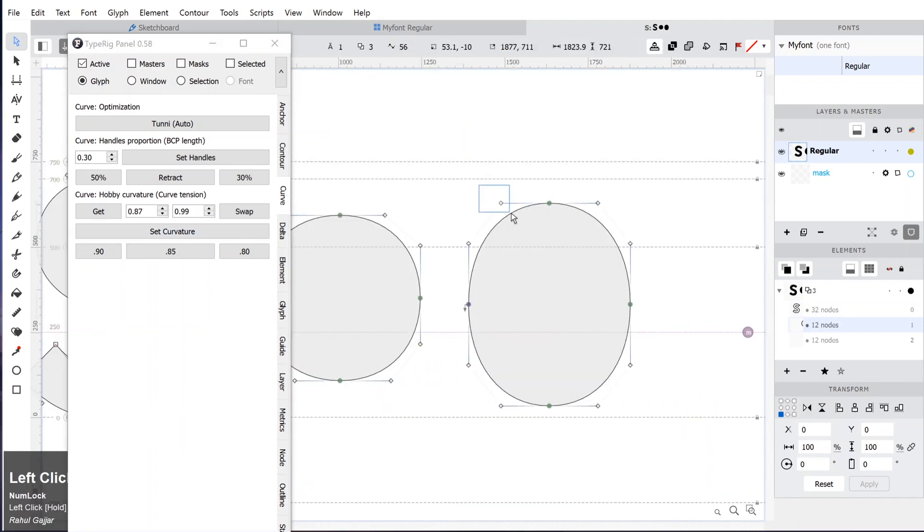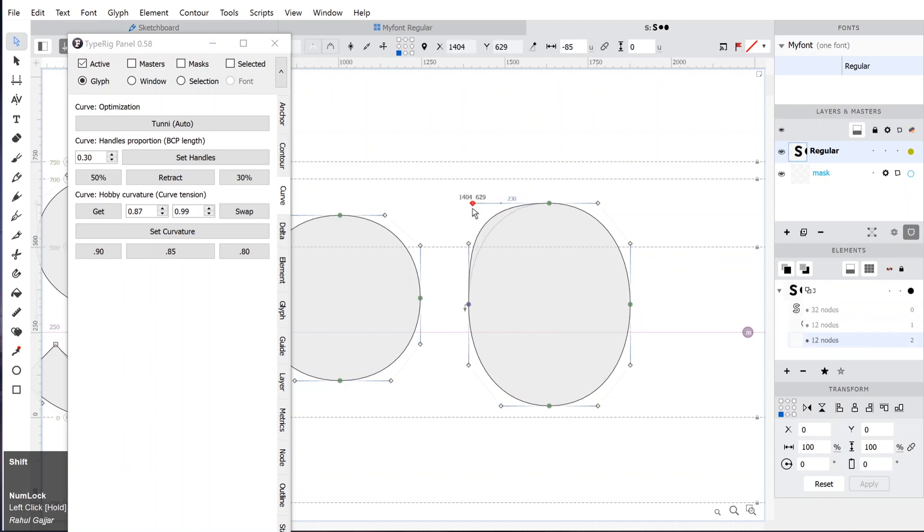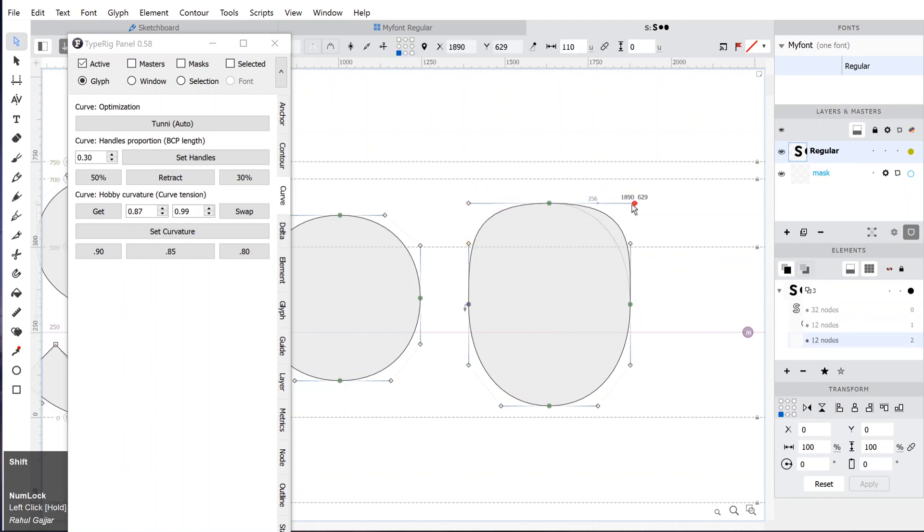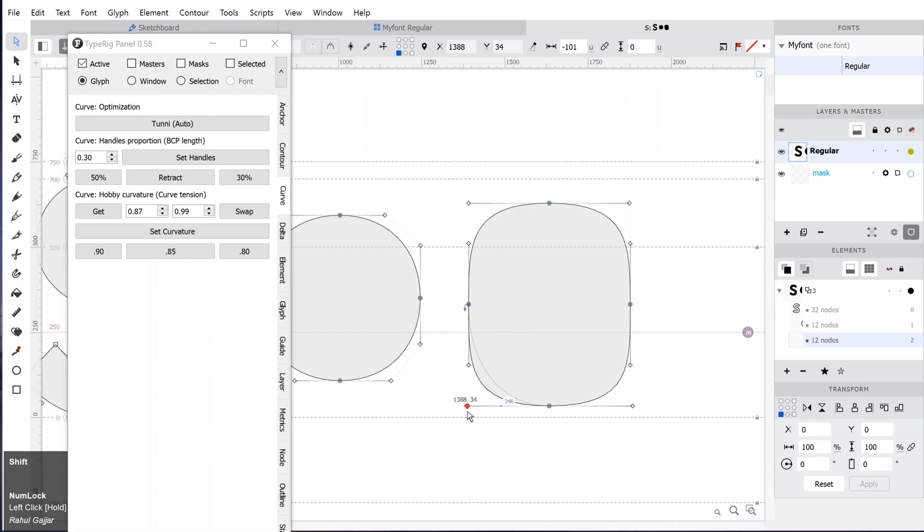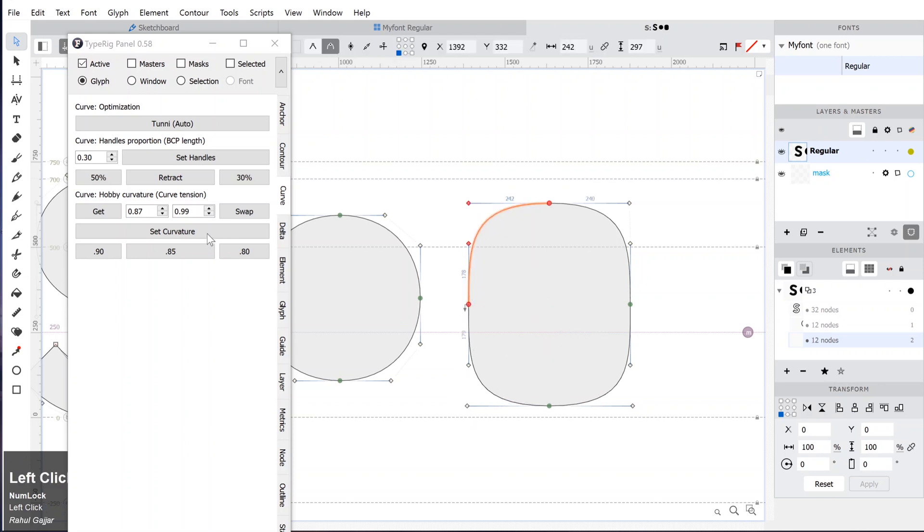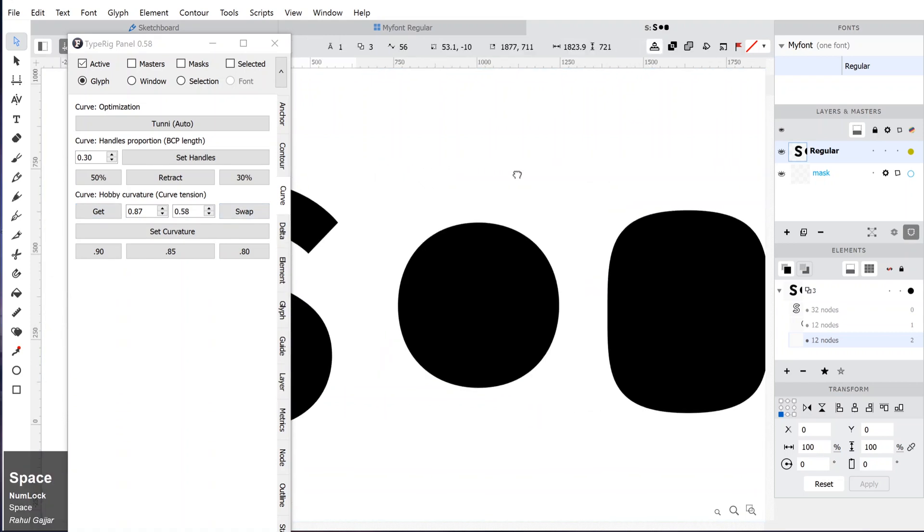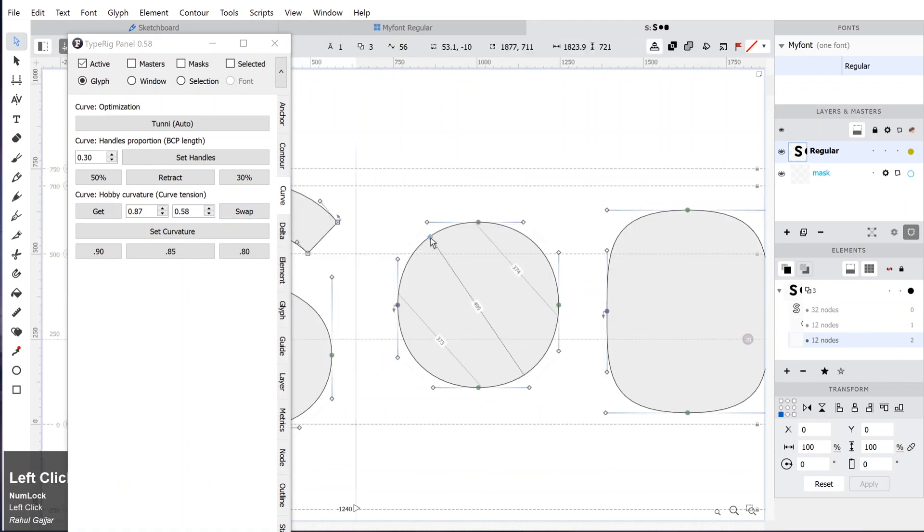Let's see if we can apply the same effect to the circle without changing the handles manually again. Click on the curve of our edgy oval and click on Get. Then select the circle and click on Set Curvature. The circle will transform to the same feel as the oval on the right side.